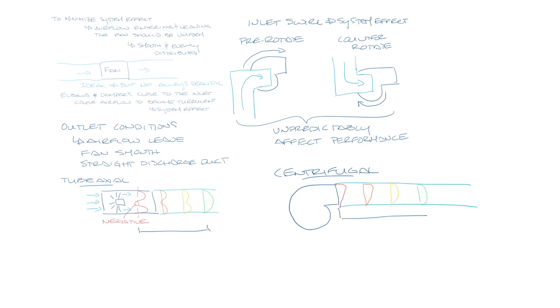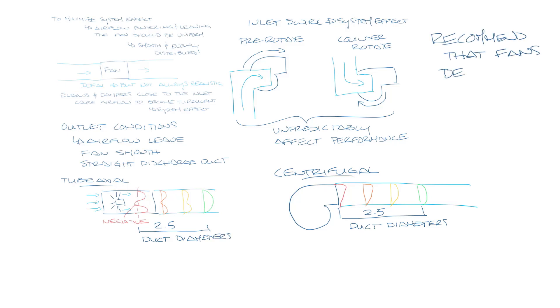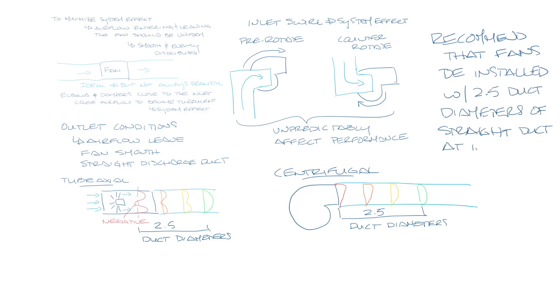It typically takes about two and a half duct diameters for the airflow pattern to smooth out in either one of these cases. Because of this, it's recommended that fans be installed with two and a half duct diameters of straight duct into and out of the fan before any dampers or elbows are installed.